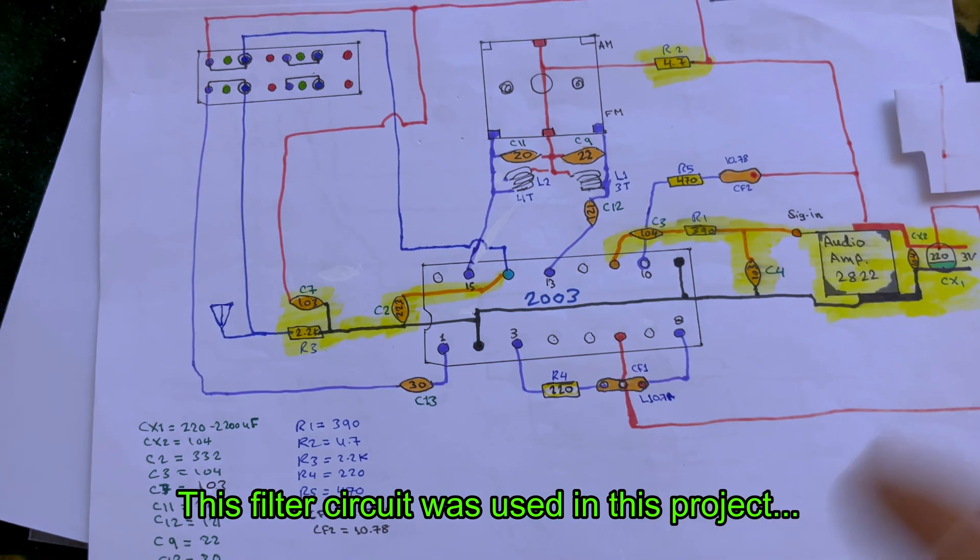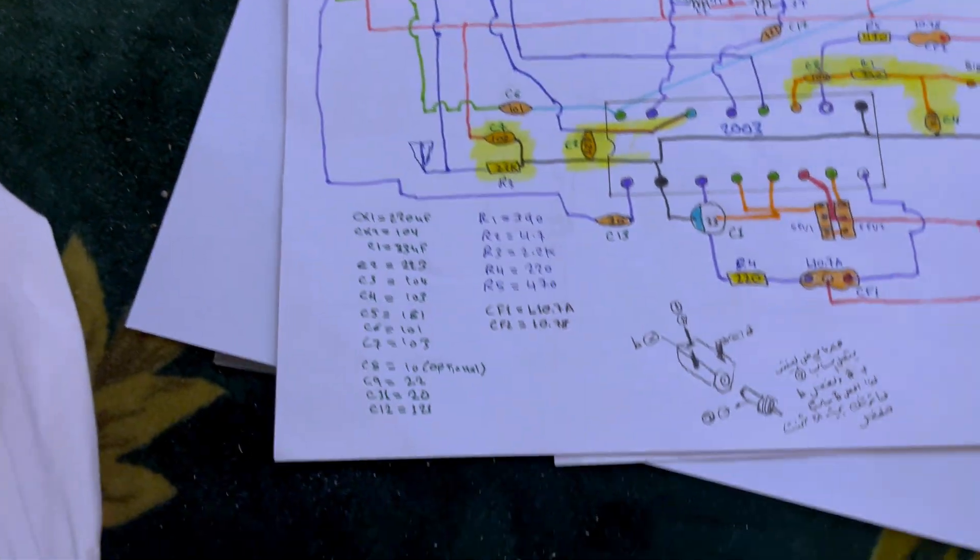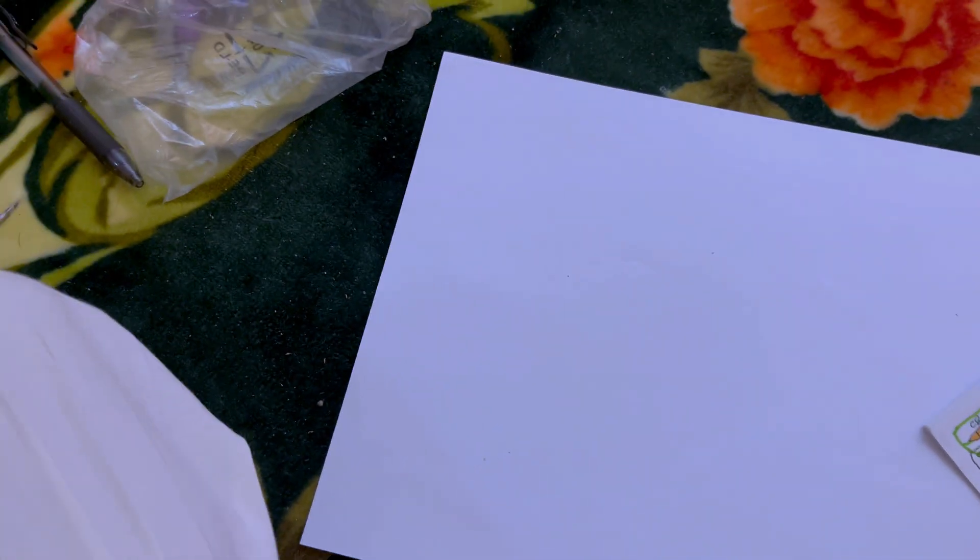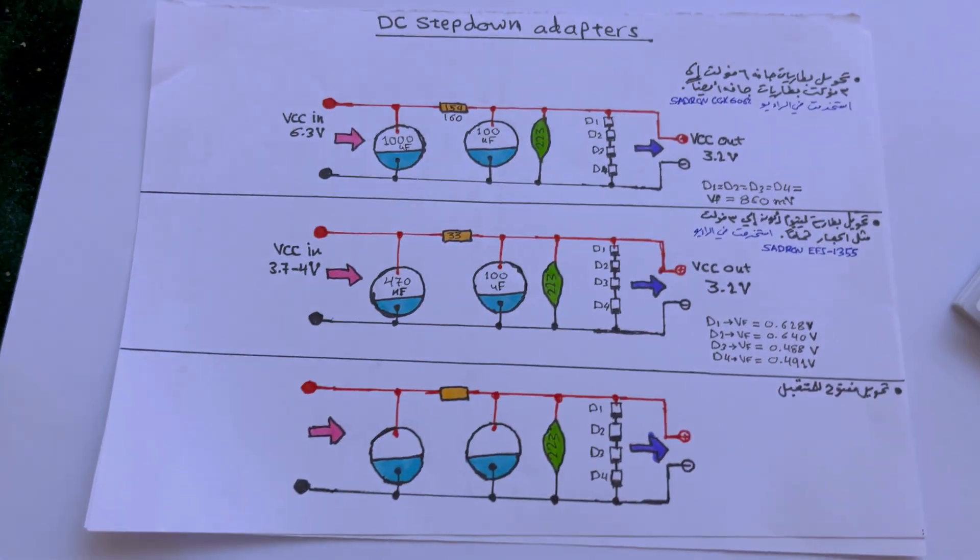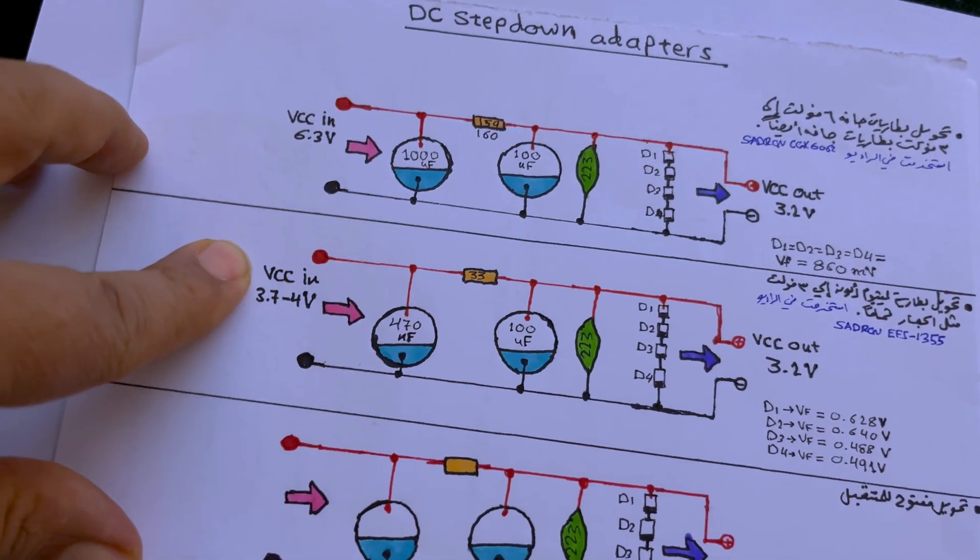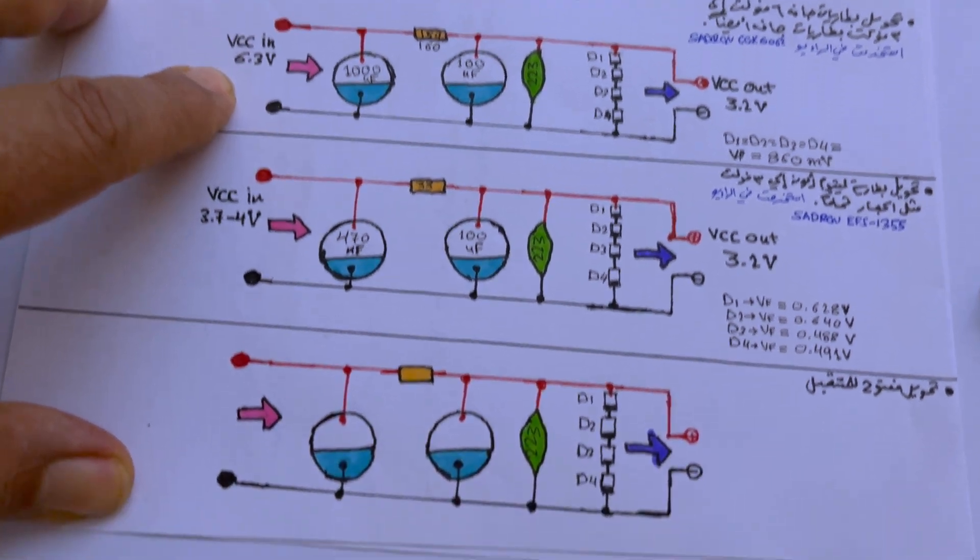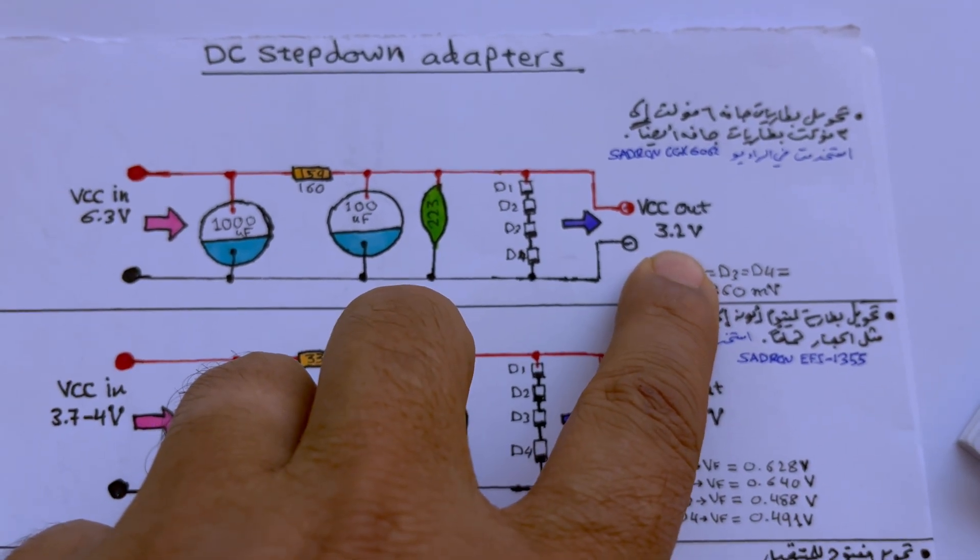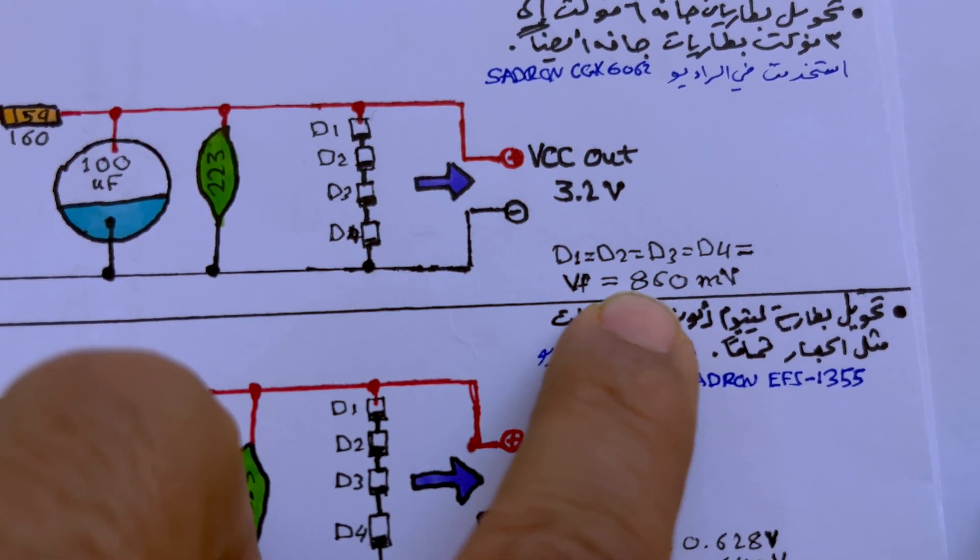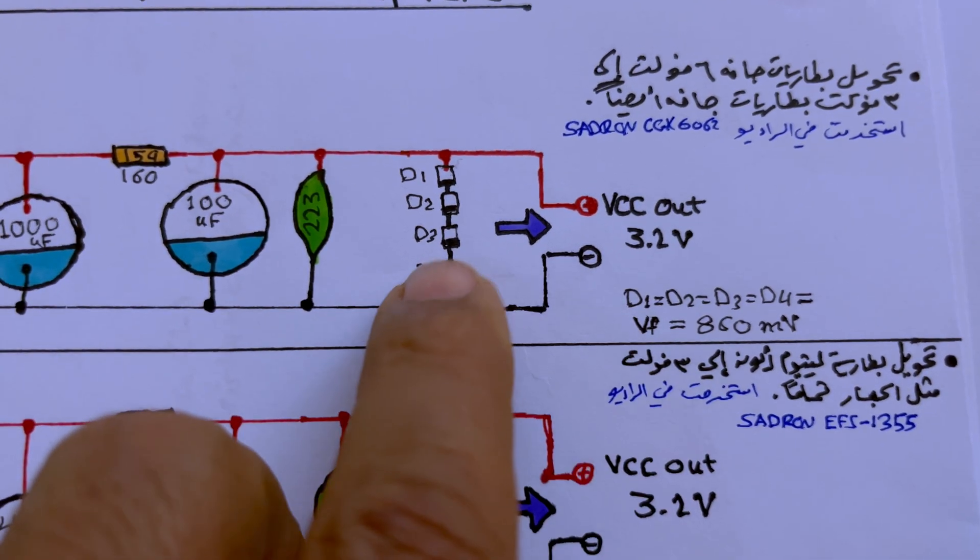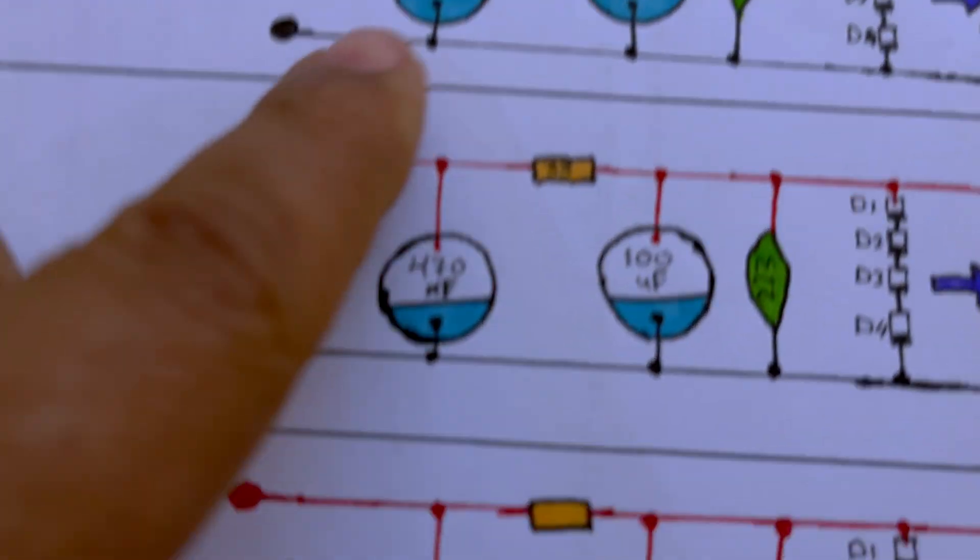And finally you have the full radio. And this is the circuit of how you can actually regulate those powers, those voltage. This is a power regulator circuit to obtain three volts, 3.1, 3.2 volts. So you have these diodes with these millivolts.